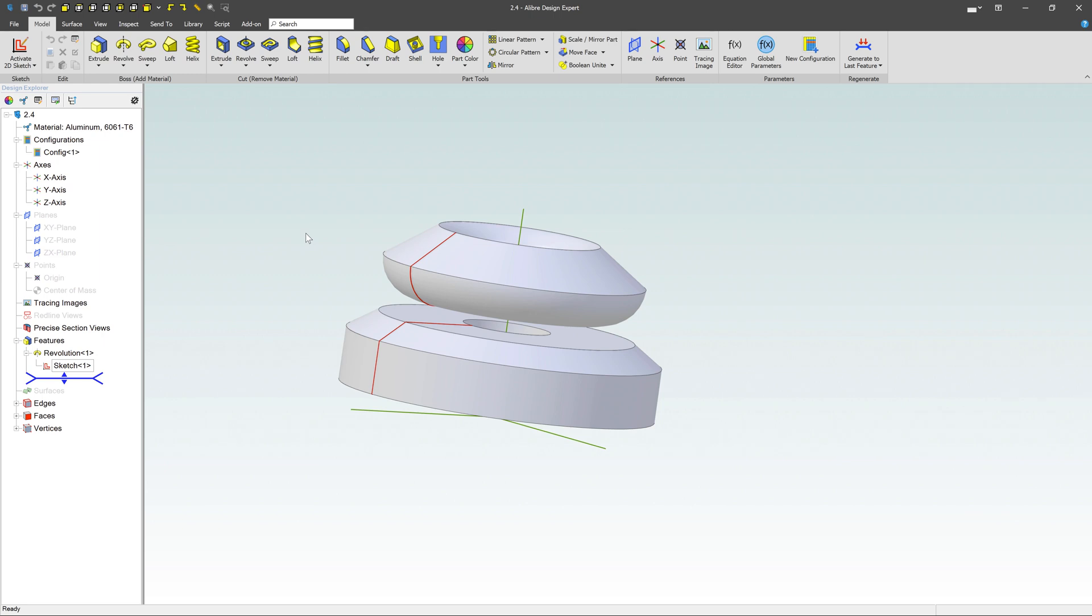So there are a bunch of things you can do with the revolve tool. You can use squares, circles, polygons, whatever you want. You just have to have an axis of rotation and some basic shapes.